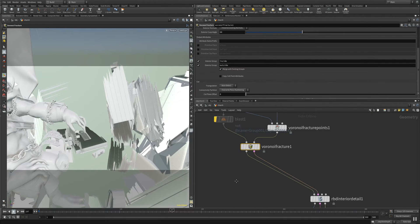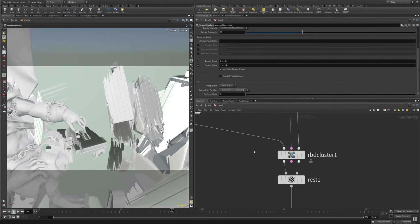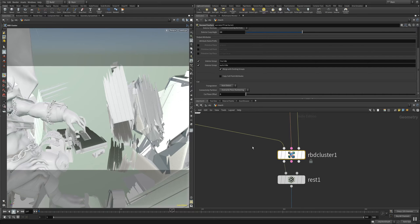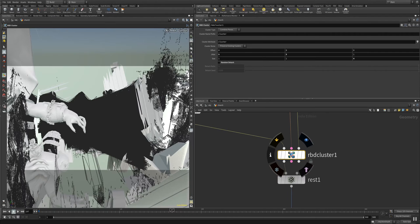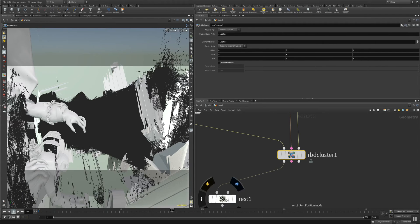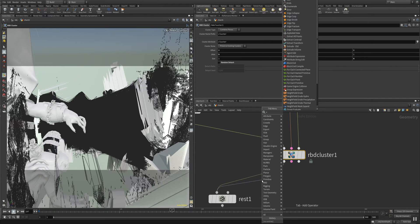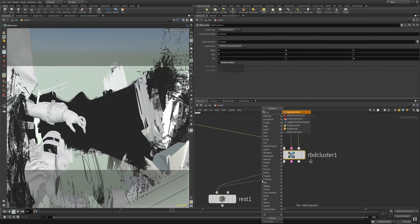And what else do we have? I have the cluster node here which is creating those attached pieces of the creation. And a good approach to check your setup is often to bring in an exploded view.